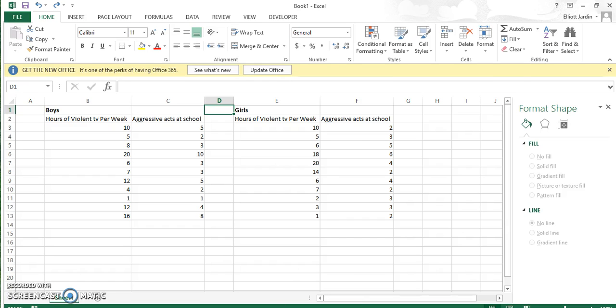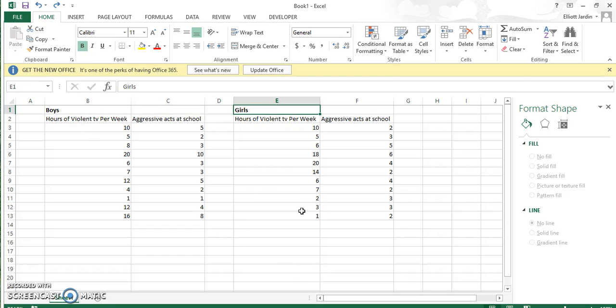To get started, you need to separate the two groups. In my case, it's boys and girls. Then have your X variable first, the one that's predicting the Y variable. In this case, hours of violent TV watched per week is predicted to affect the amount of aggressive acts observed at school.